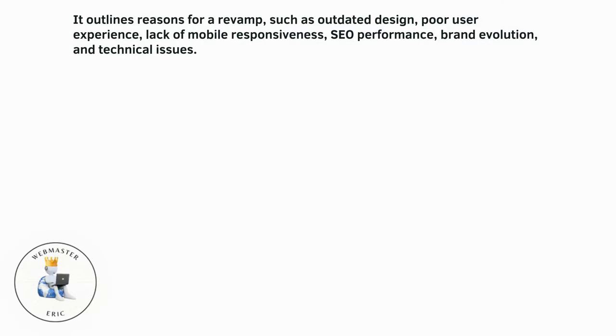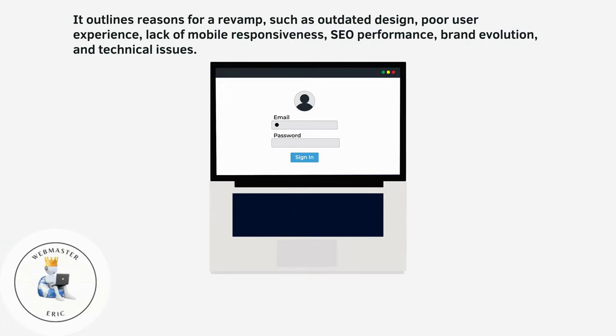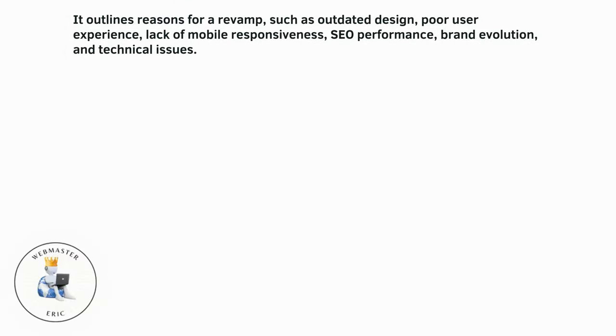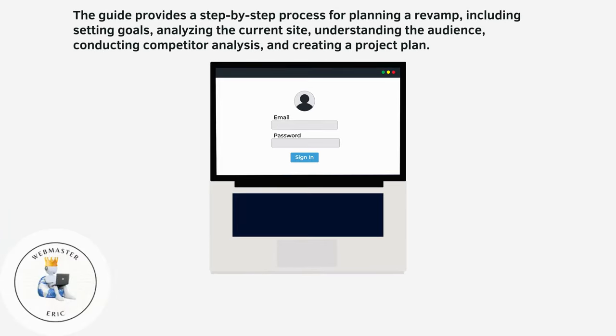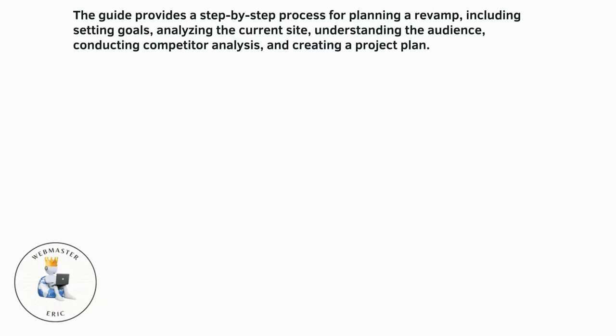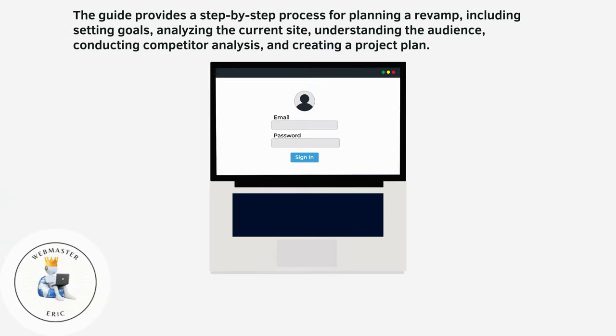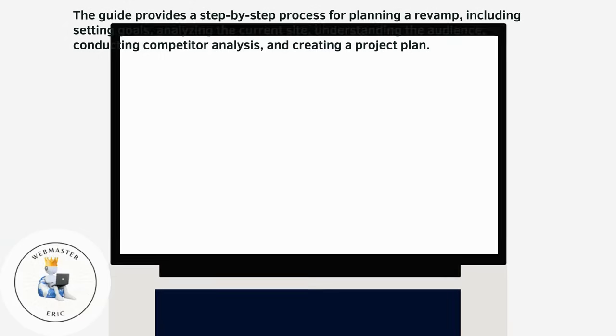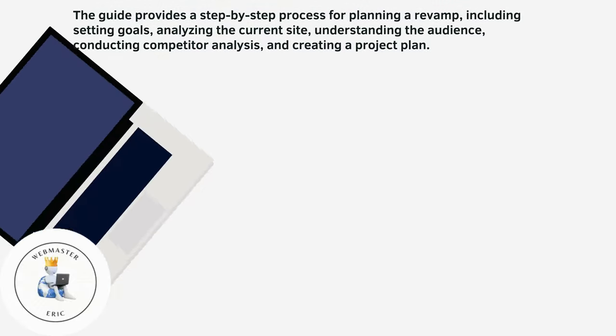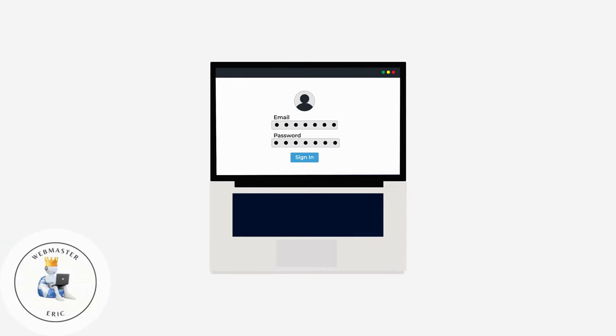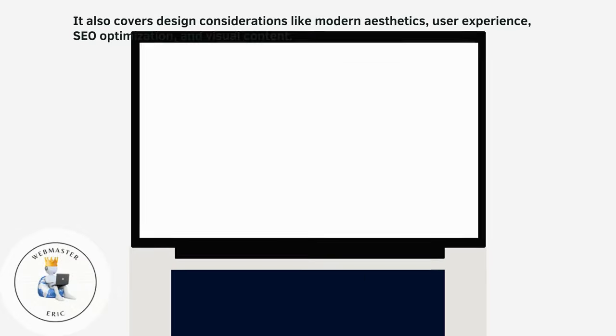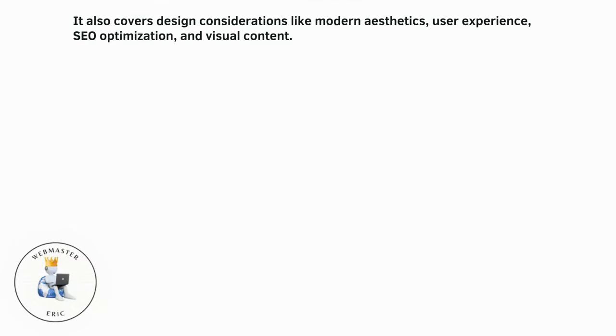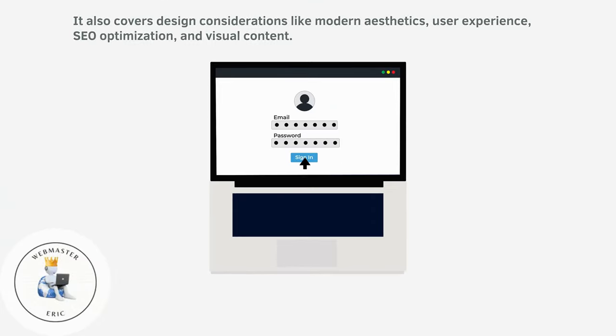The guide provides a step-by-step process for planning a revamp, including setting goals, analyzing the current site, understanding the audience, conducting competitor analysis, and creating a project plan. It also covers design considerations like modern aesthetics, user experience, SEO optimization, and visual content.